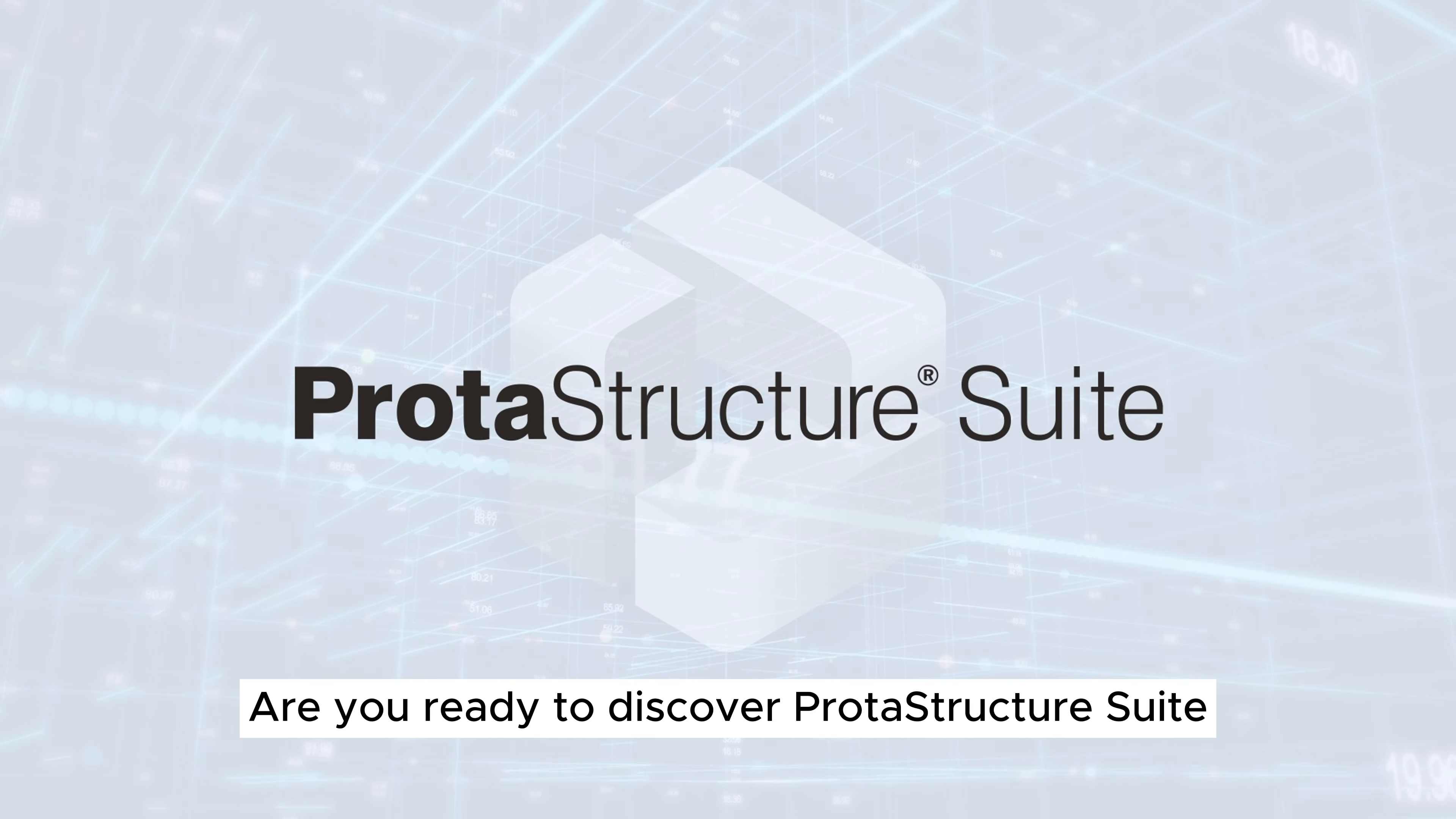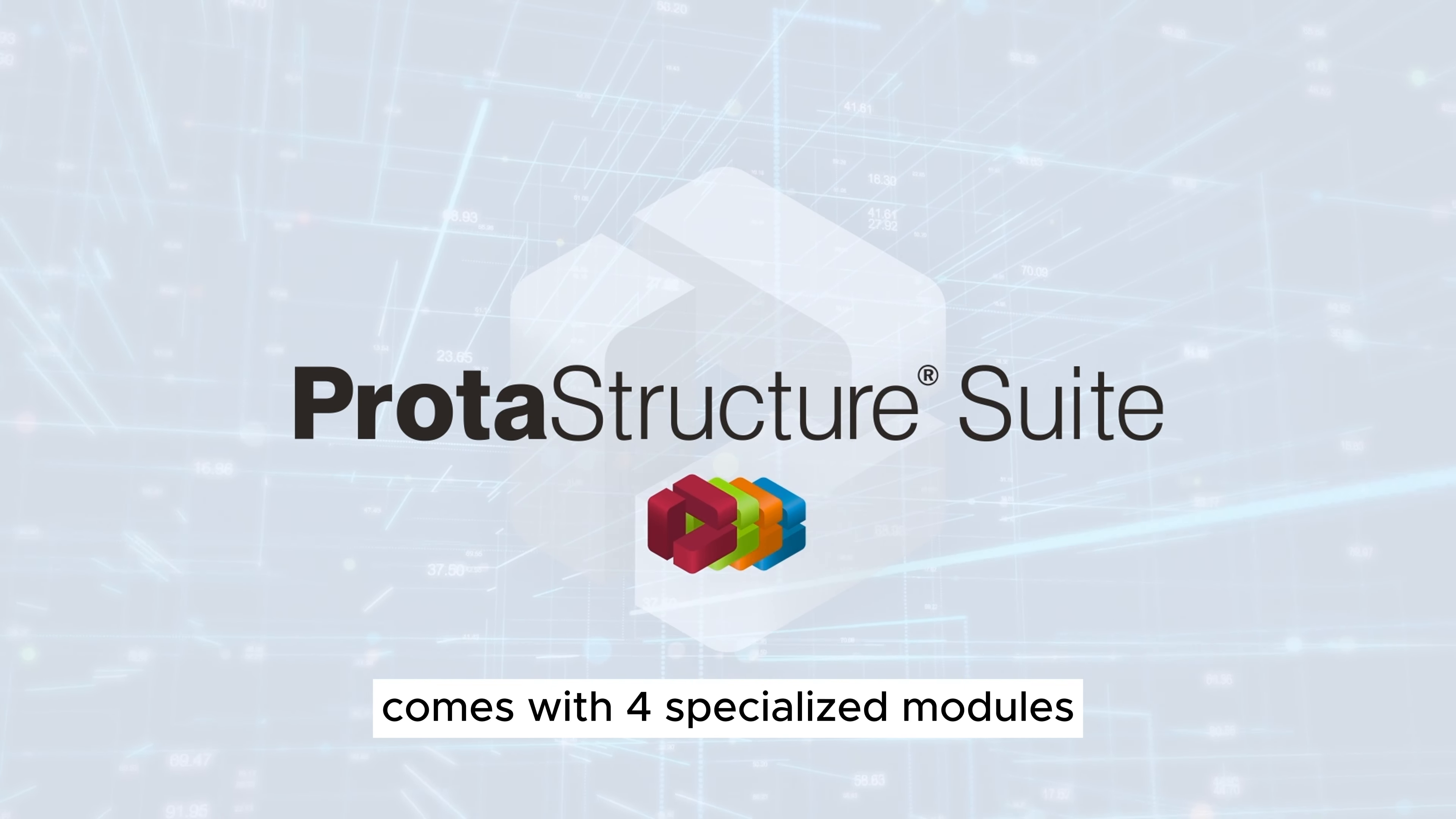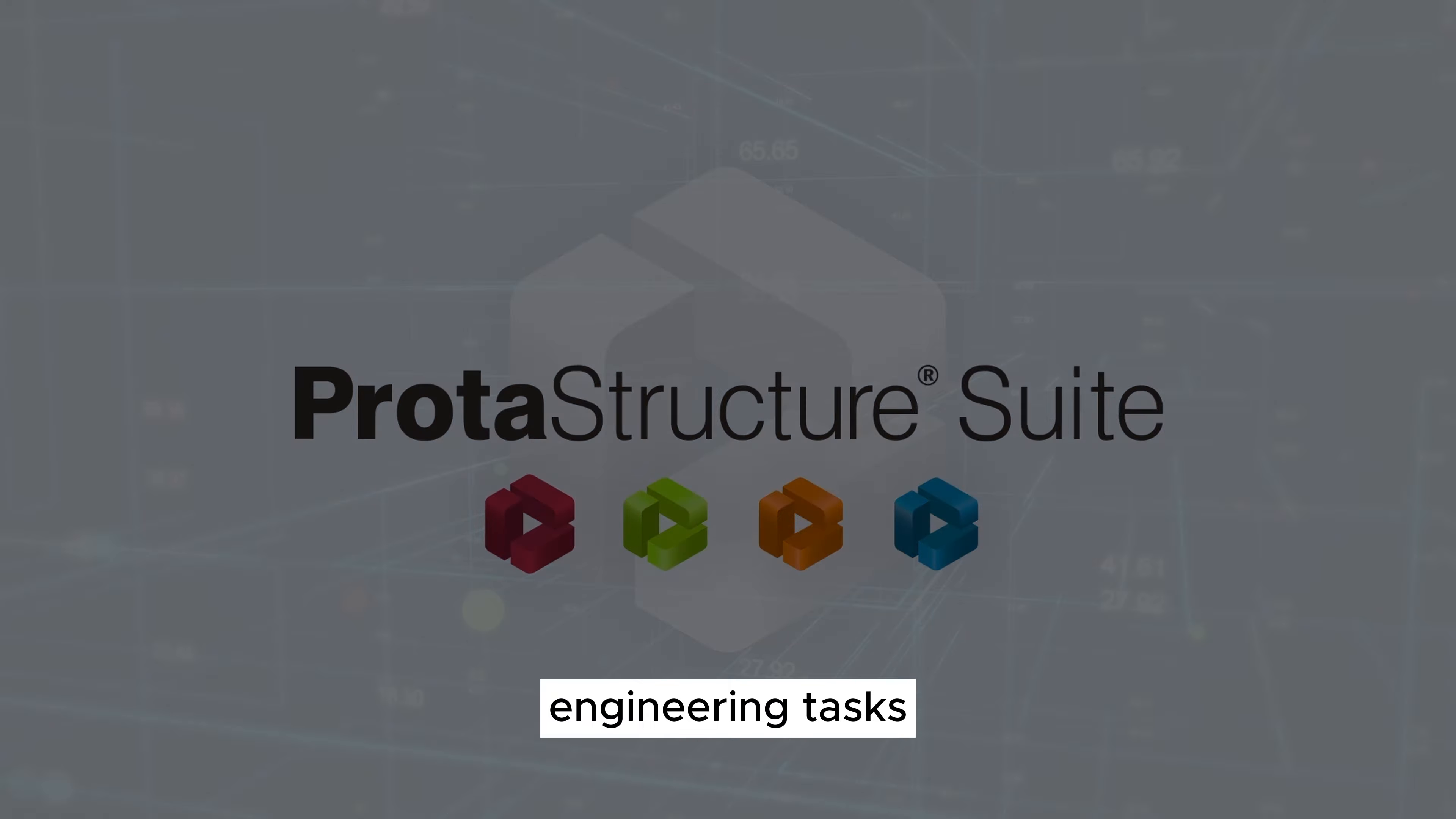Are you ready to discover Protostructure Suite? This comprehensive structural engineering software comes with four specialized modules, each crafted to efficiently optimize your engineering tasks.